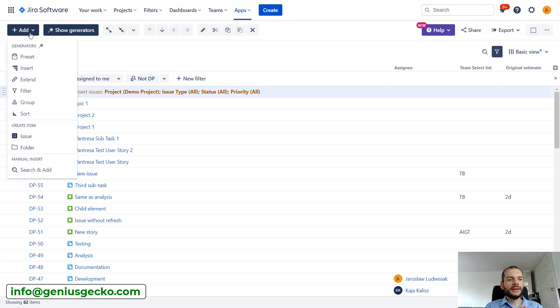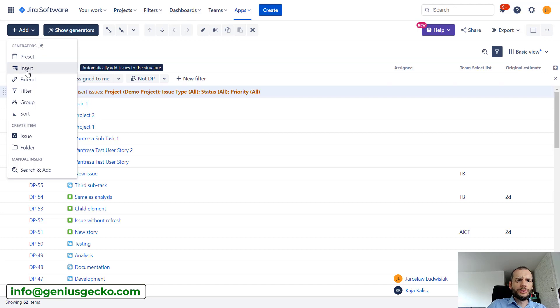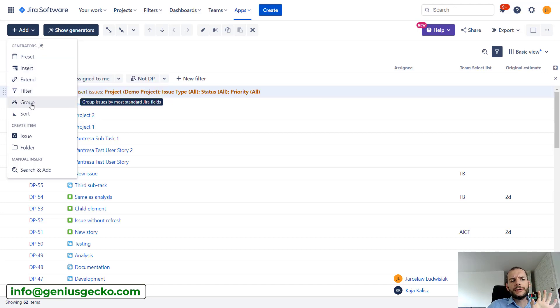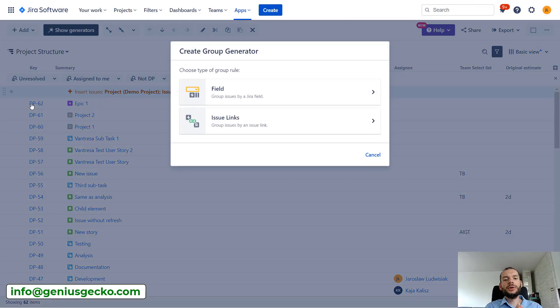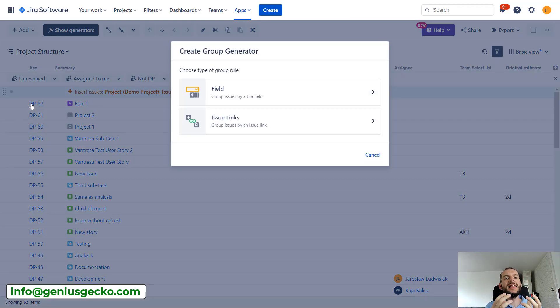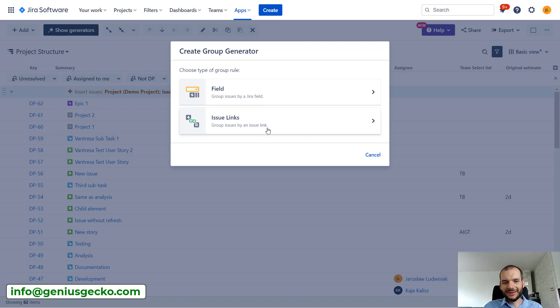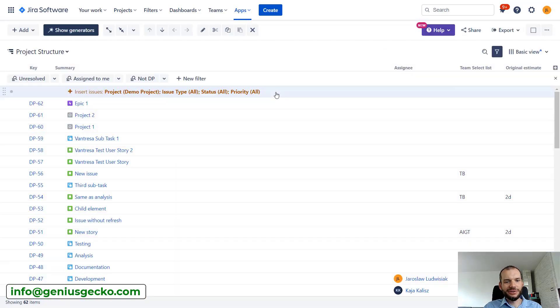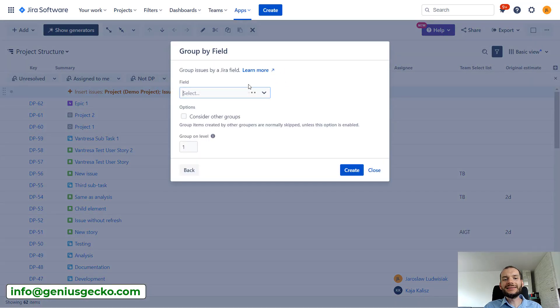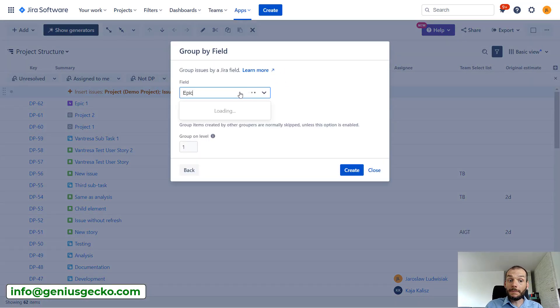So another step is to start grouping the tickets under the proper parents. Let's click 'Add' again. We already looked at presets and extends for now. We'll miss a group. This is the thing that is interesting to us. So we will group issues and now we can group them by the field or by the link. This is actually interesting, the link one, but first let's focus on the field. And what I want to group by is epic.